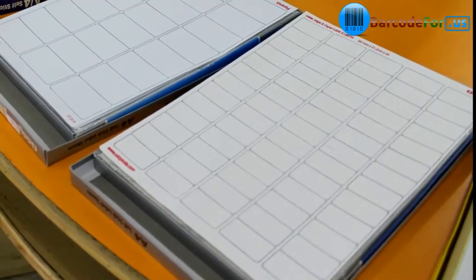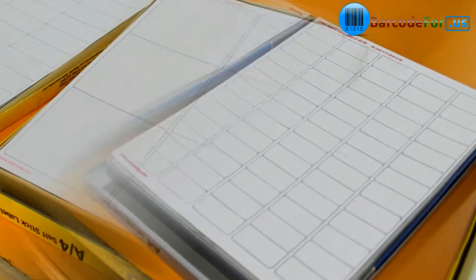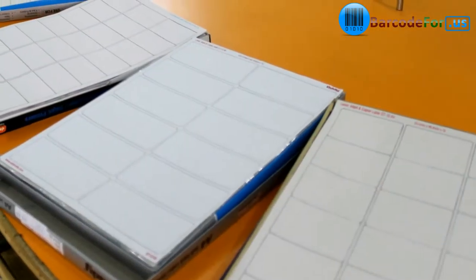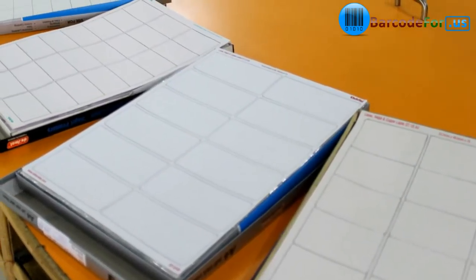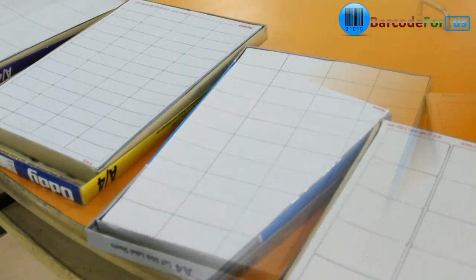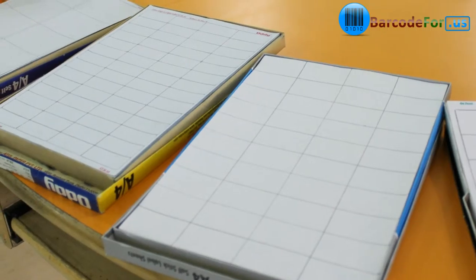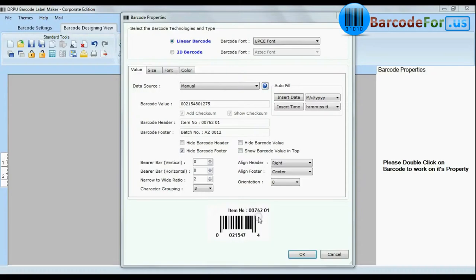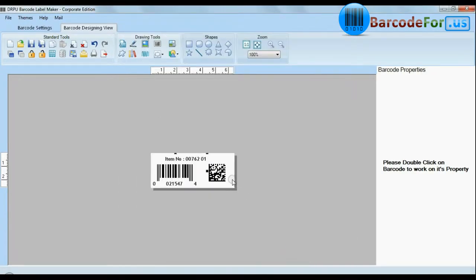Different types of sheets are available in the market. Firstly, choose barcode label sheets according to your product, then design your labels for tracking more information.